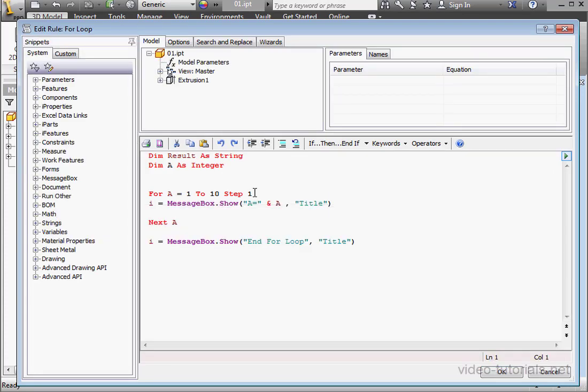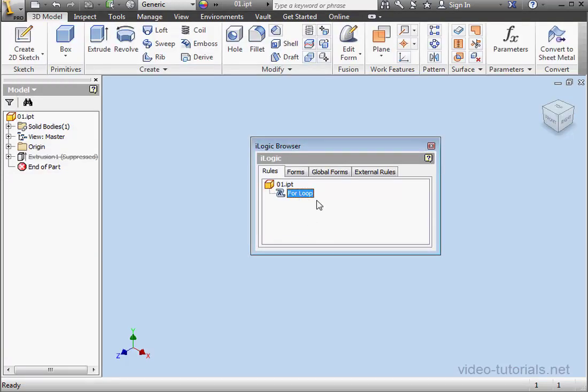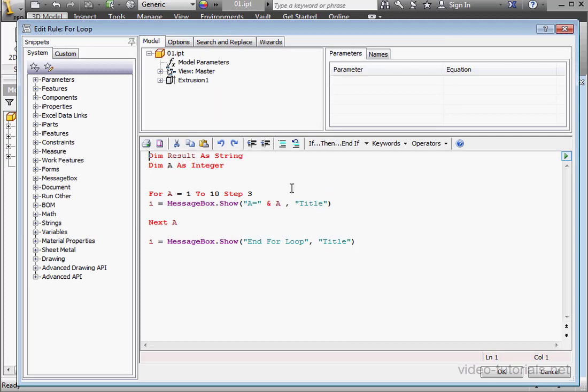I used an increment of 1 as my step, but we can also use a bigger number. Let's say 3. We can also use fractional numbers as a step. To do so, I'm going to redefine variable a as a double instead of an integer. Let's say 3.25, and we'll run our code.